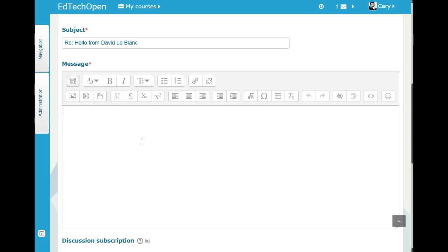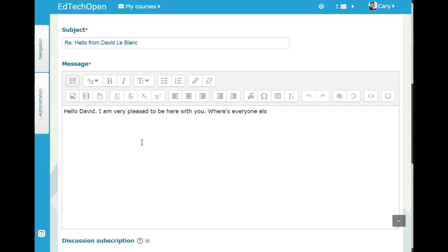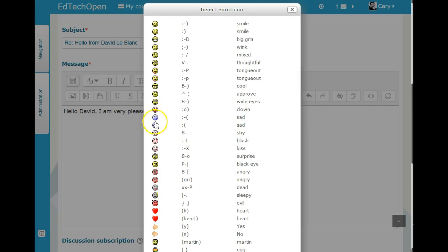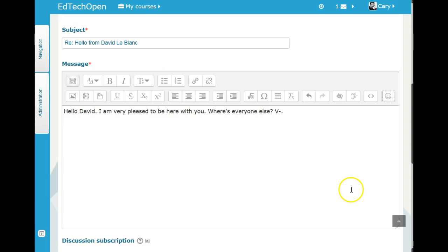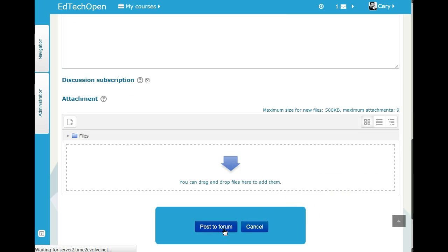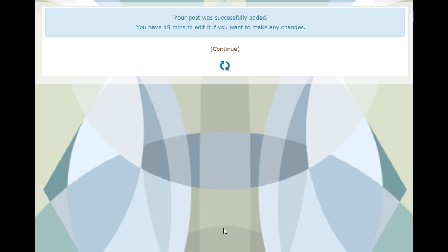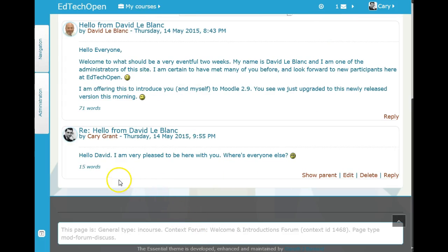I'm going to type: 'Hello David, I am very pleased to be here with you — where is everyone else?' I might also add a smiley face or a thoughtful emoji. Now I'll close the reply and there you go — I'm replying to David's post from Cary Grant.